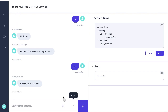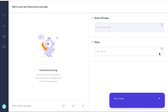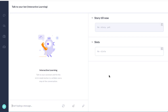Now as we've been doing that, Rasa has created a story over on the right hand side. And a story represents the best case scenario for a conversation. So we're going to save that story. And now we're going to start a new one.